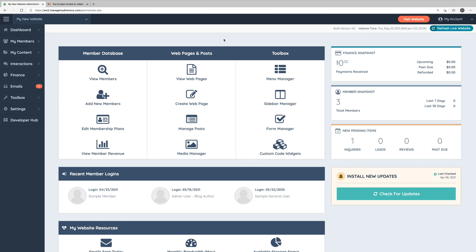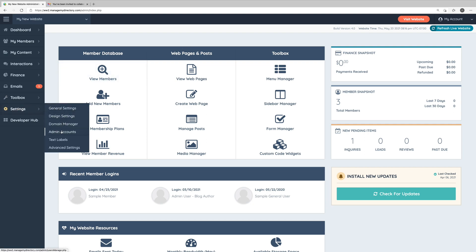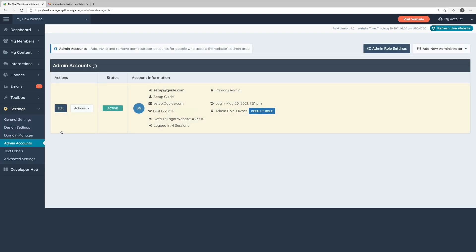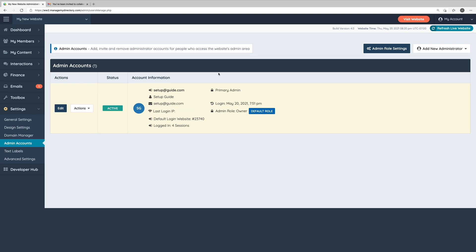To manage our website's administrator accounts, in the left-hand menu we'll go to Settings and Admin Accounts. Here in the Admin Accounts section, we can see all of the current administrator accounts on our website, along with some basic details about them, including their admin role.